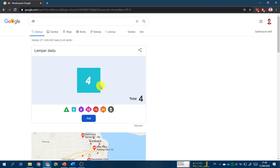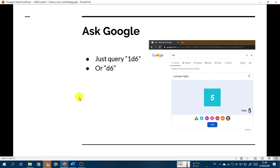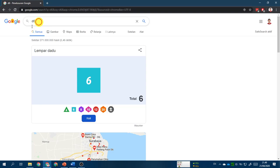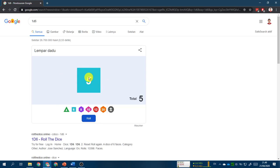Before doing the workshop, let me explain dice notation. The dice notation is heavily used in Dungeons and Dragons — often called a d20 game because they use a 20-sided die. The notation is AdX, sometimes with +Y or -Y, where A is the number of dice thrown, d denotes die, and X represents the number of faces. For example, 1d6 means throw one six-sided die; you can use lowercase or uppercase d.